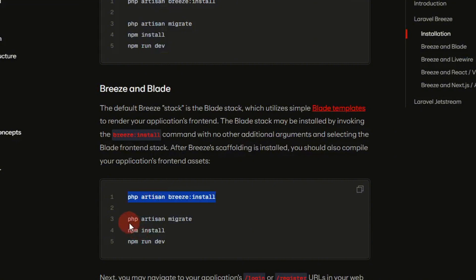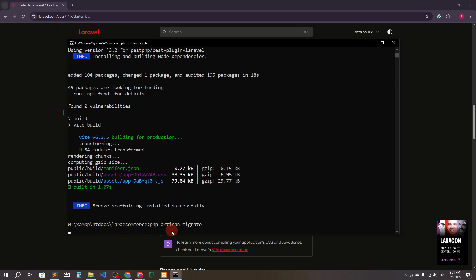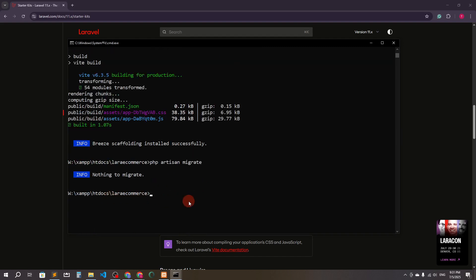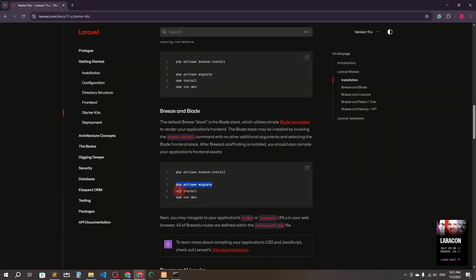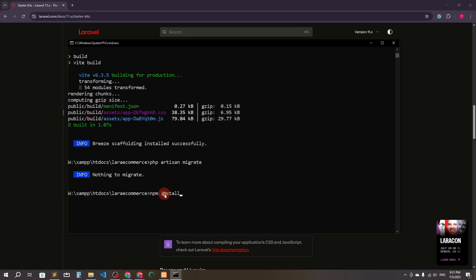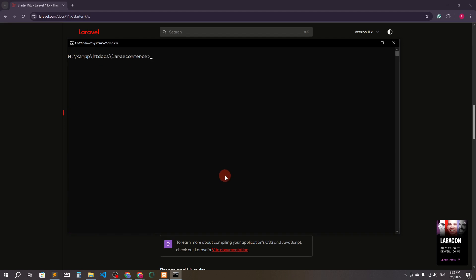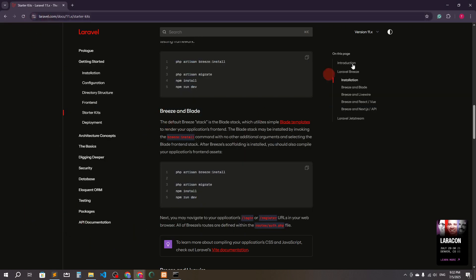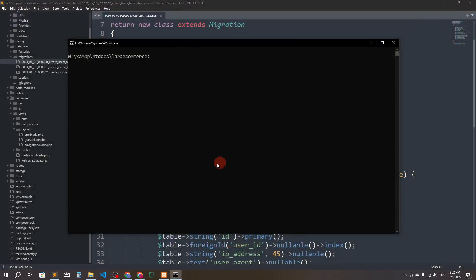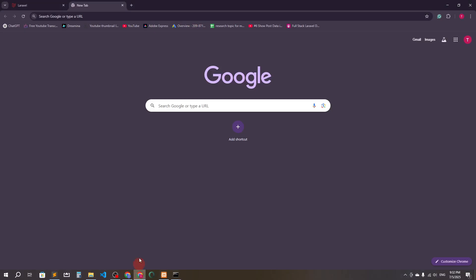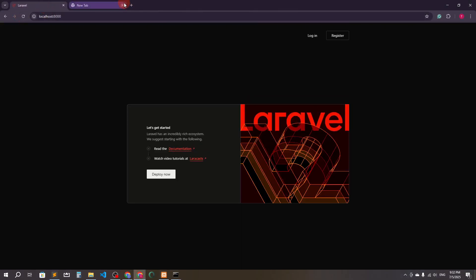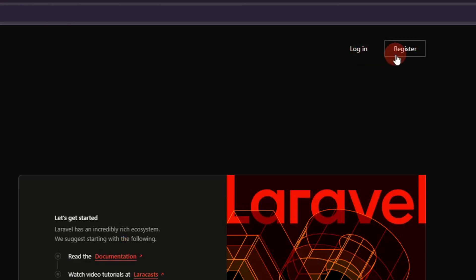Now let's copy and run the migration command — press enter. It says nothing to migrate because we already ran migrations. Then we run npm install — successfully done. Let's check if it's working.